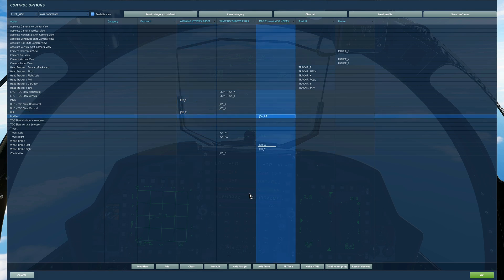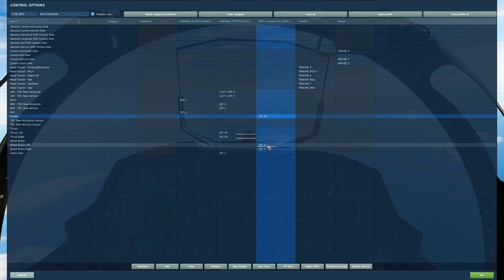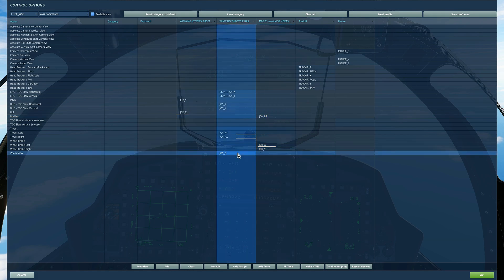I've obviously set my rudder pedals for controlling the aircraft and my thrust left and right axes for the engines. Wheel brakes again on my pedals and a generic zoom view for zooming in and out.